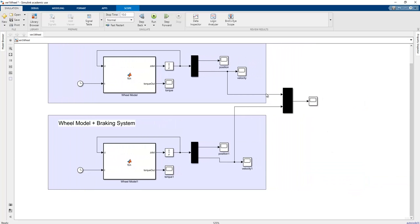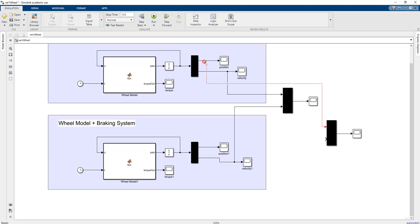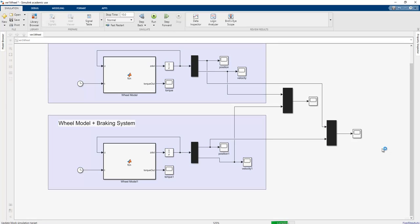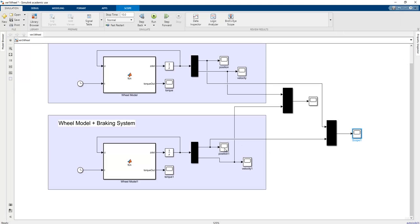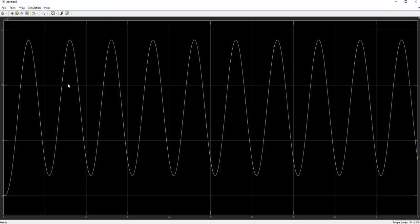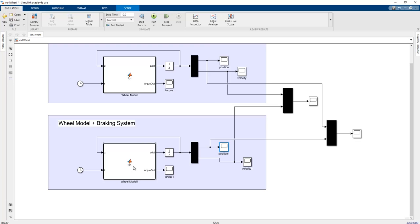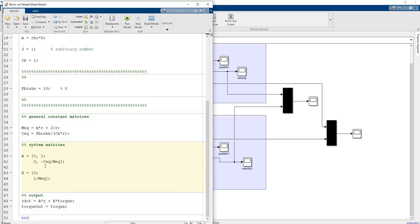We can also add position comparison code. If we rerun the program, the position value is higher in the first case because there is no damping ratio. In the second case the position value oscillates within a range because the velocity goes to negative and positive values due to the braking system — energy is lost through the braking system.